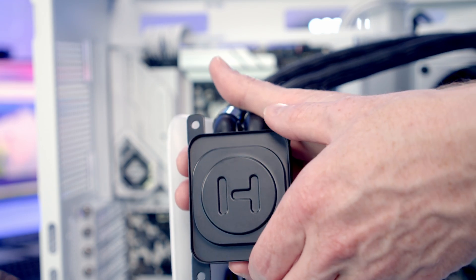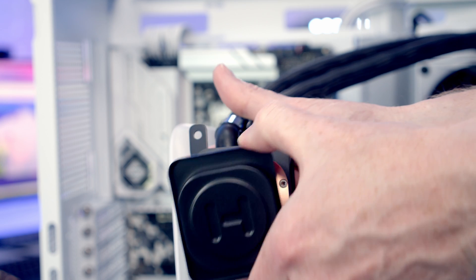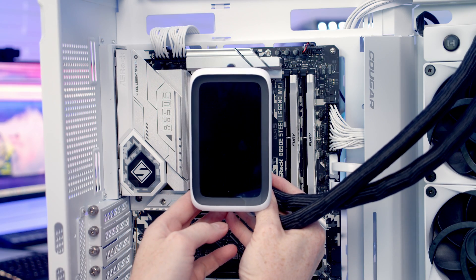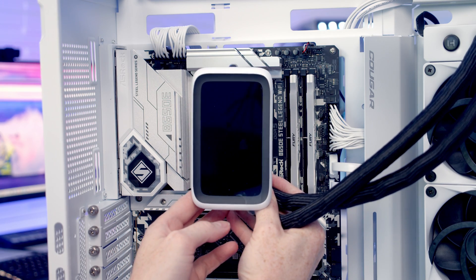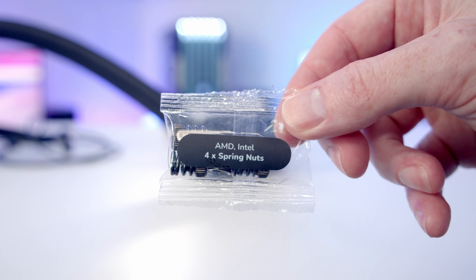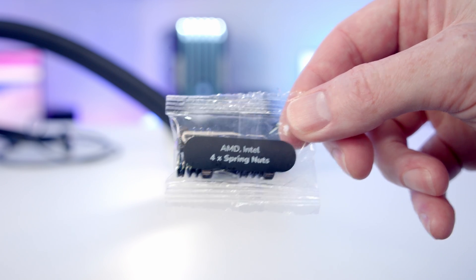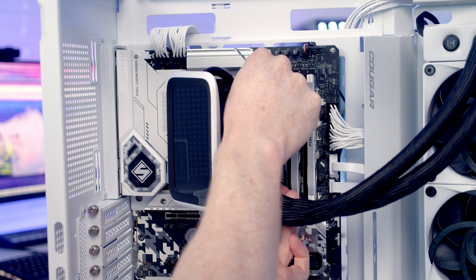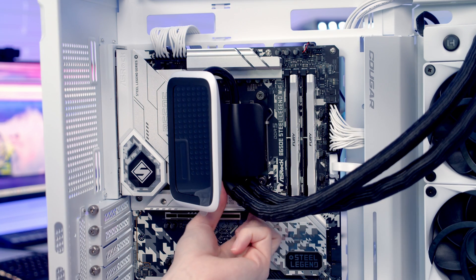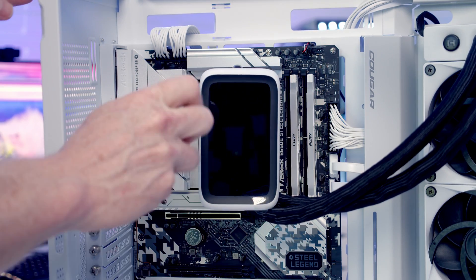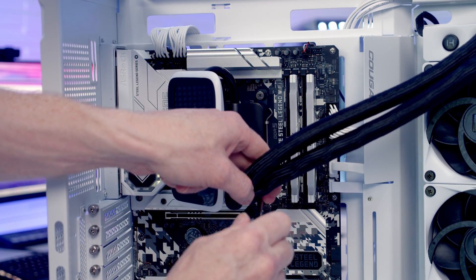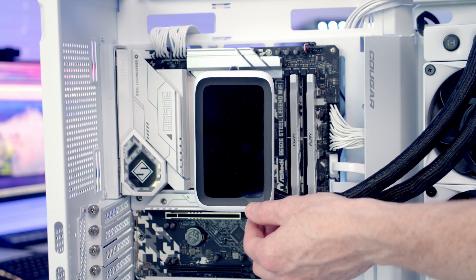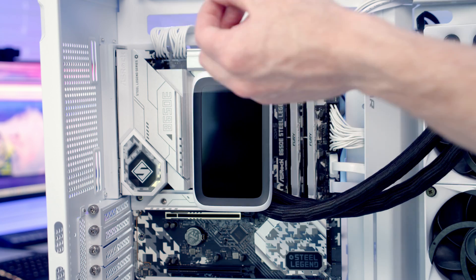Then we can remove the plastic protection from our cold plate and then we just need to line our AIO up over the bracket we've already installed on the motherboard. And then we've got a nut to go onto each corner. And then we can just tighten things up with a screwdriver and then we've got some plastic protection to remove from the screen.